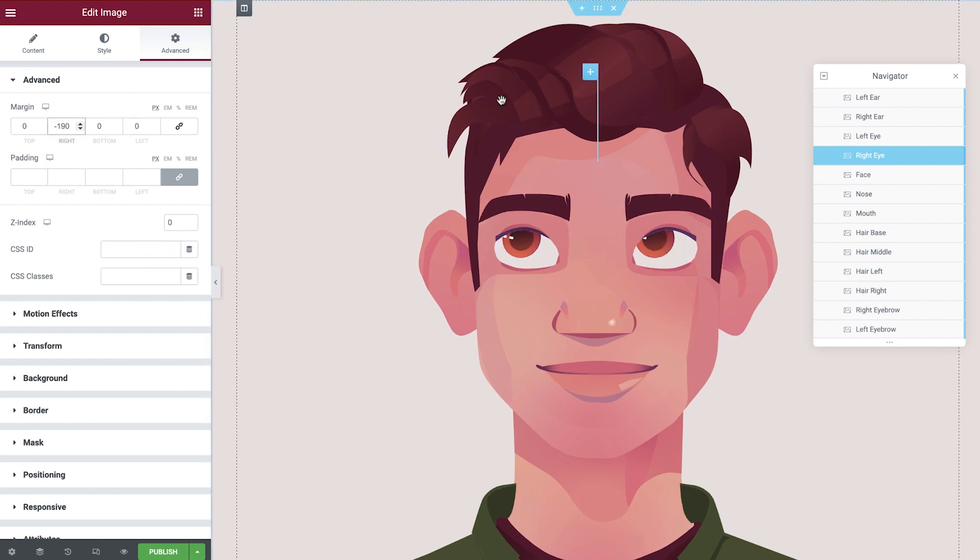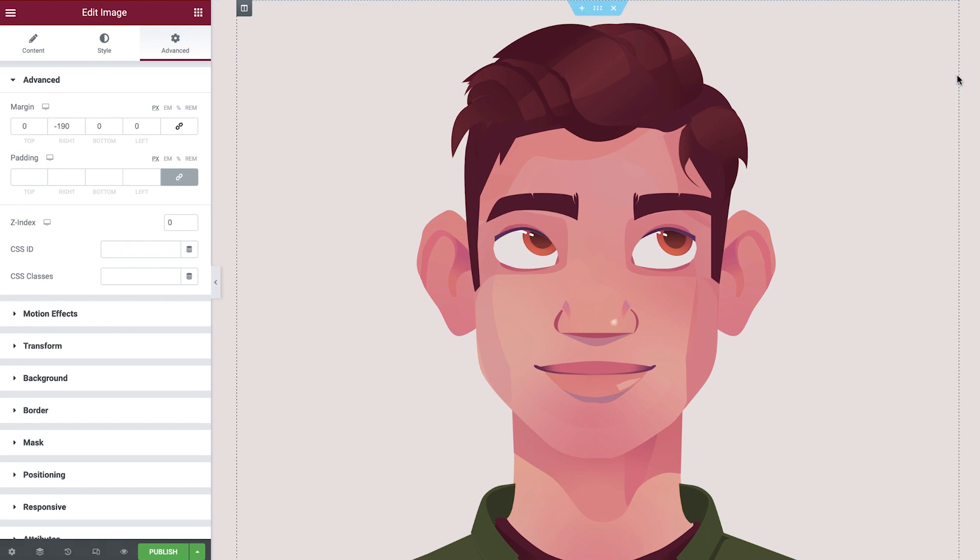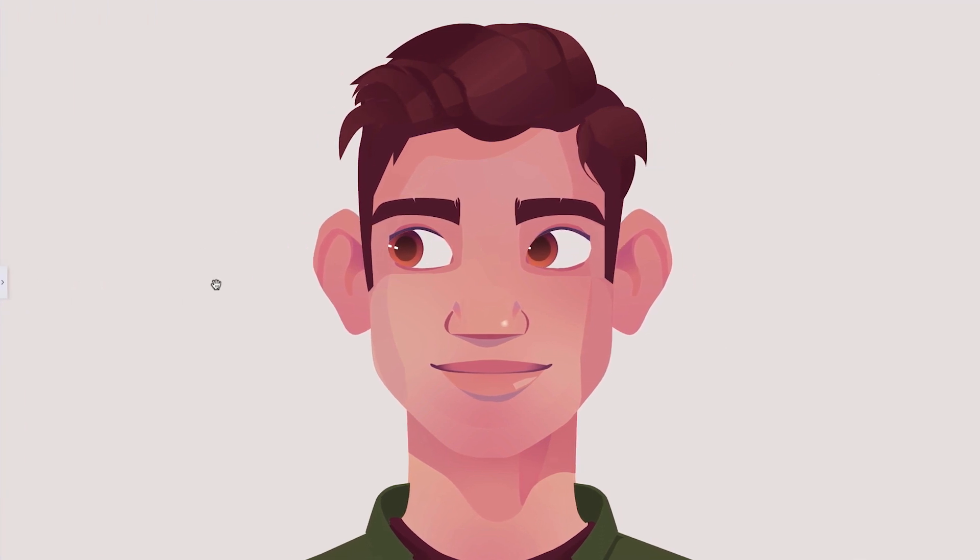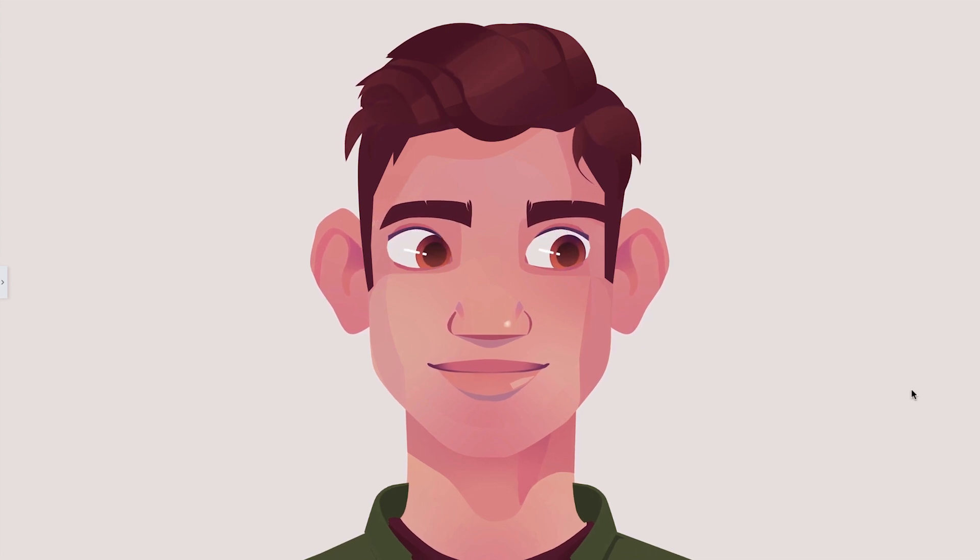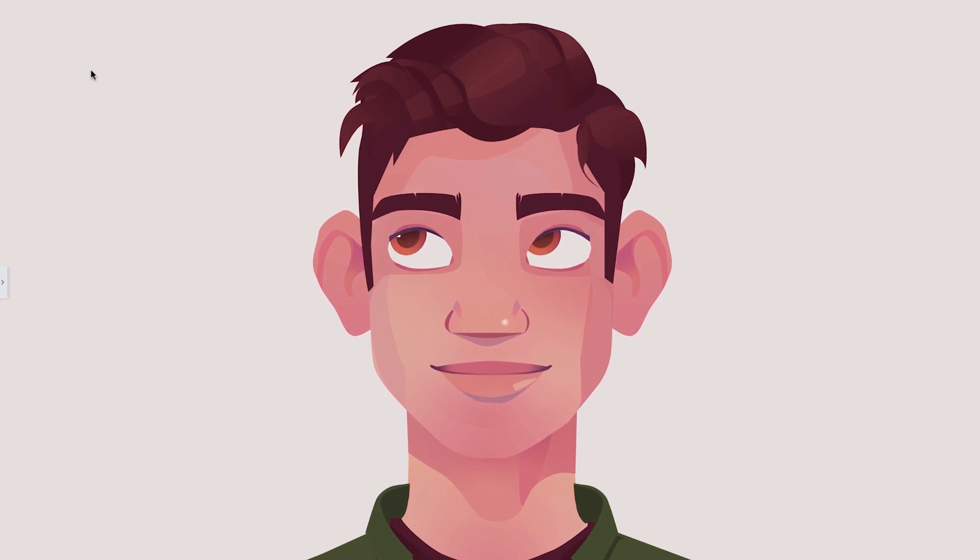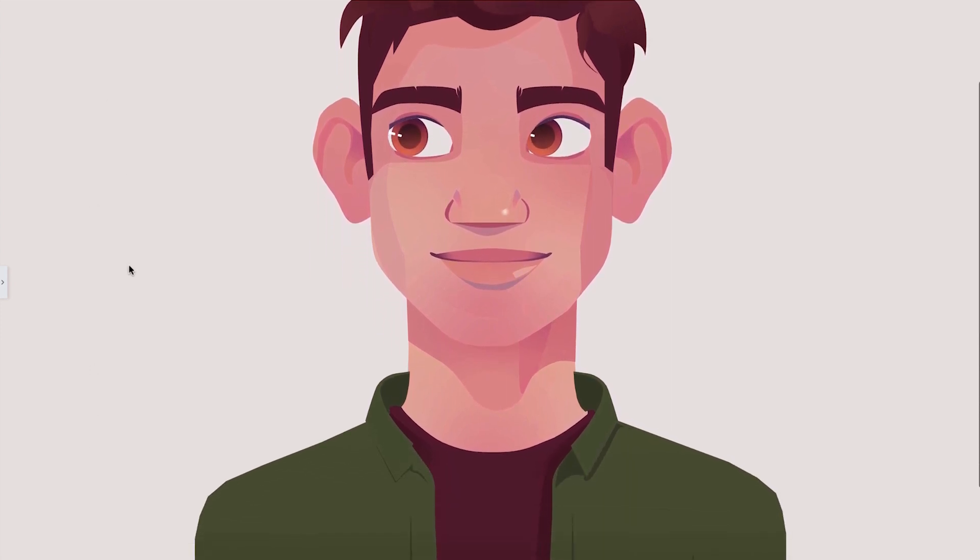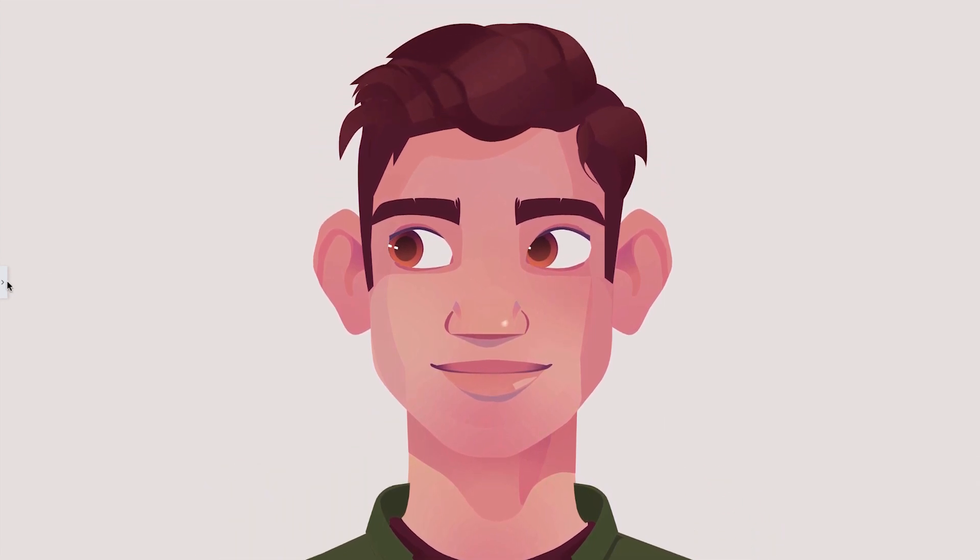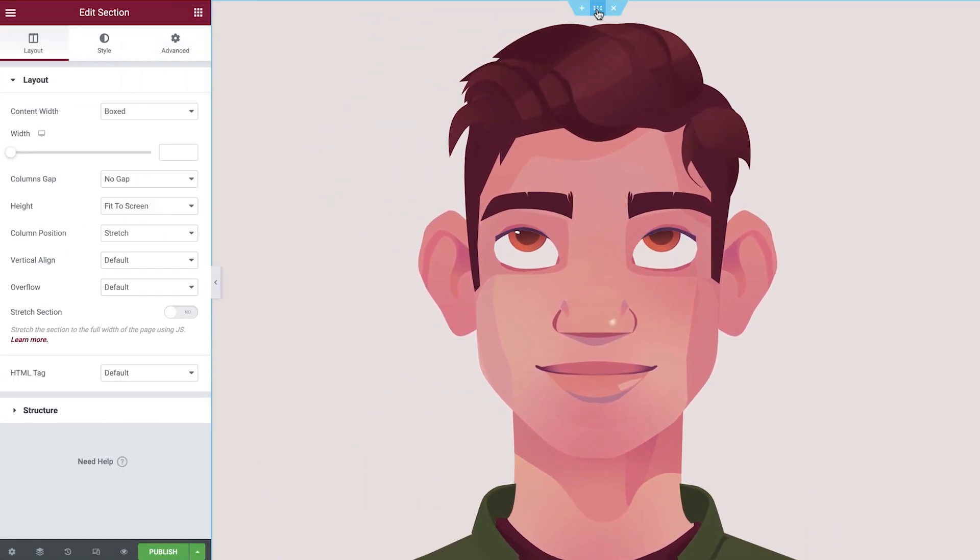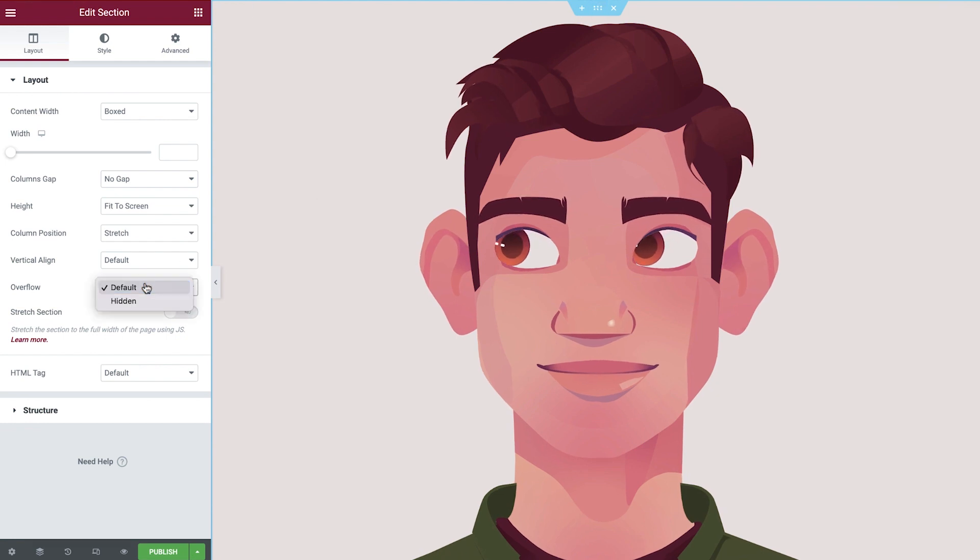Let's tidy up our workspace now and then take a look at what we've created. As you can see, we have a small amount of overflow. This is easily fixable by selecting the section and setting the overflow to hidden. Please note that the overflow will always be visible in the Elementor Editor, but not on the live website.